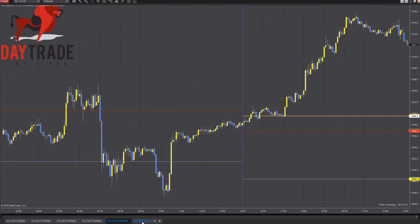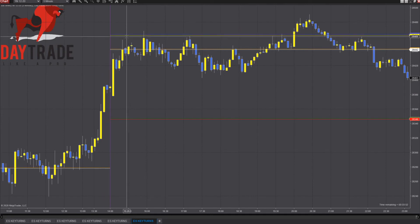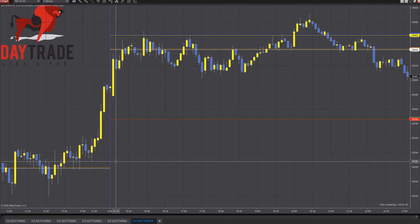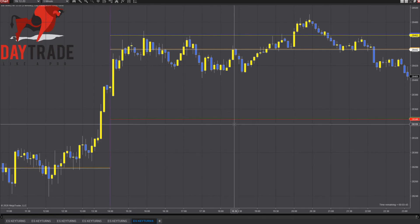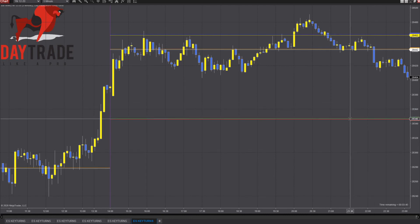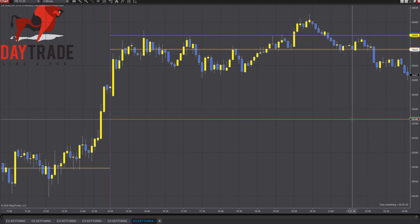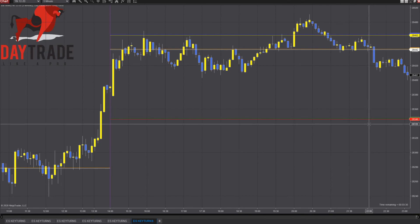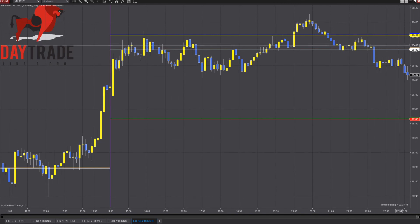Last but certainly not least, the YM. We have 28,462, 28,442, and then 28,346. They may want to come back down here and test that one, and then we'll see if that can hold. If it can't hold, I would look for sellers to step in with strength selling. If it can hold, then I'm looking for them to come back up, break out, and run higher again.